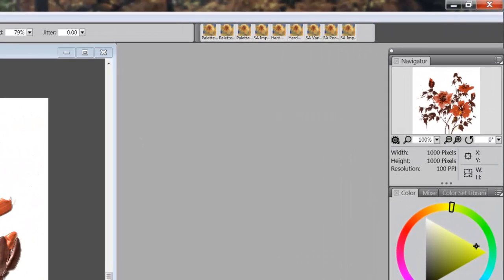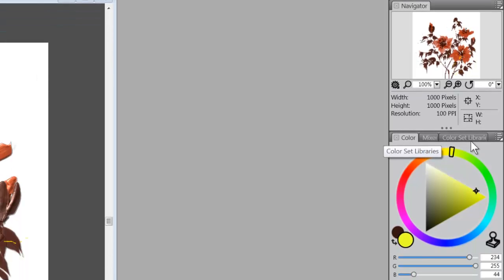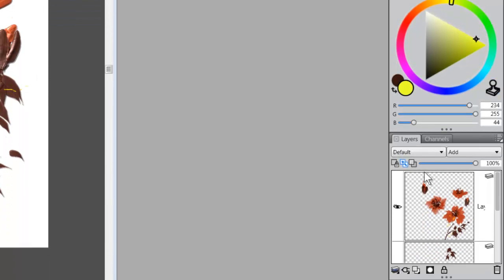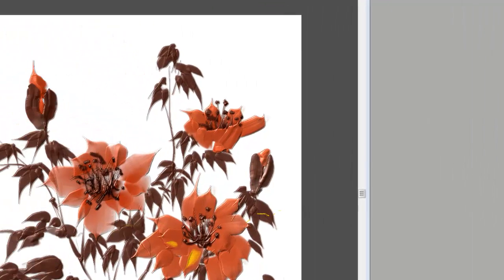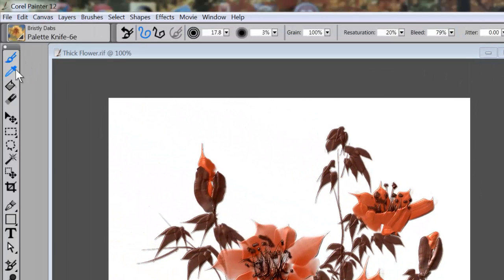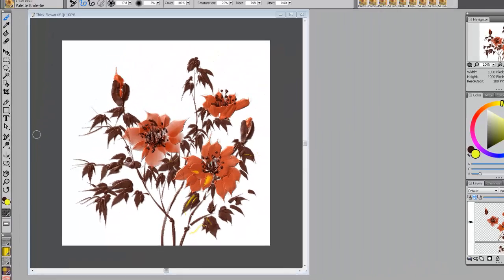The default has these panels over here — your navigator, your color panel, your mixer, your color sets, and you have layers and channels. Then you have your toolbox and your media toolbox. That's your default.